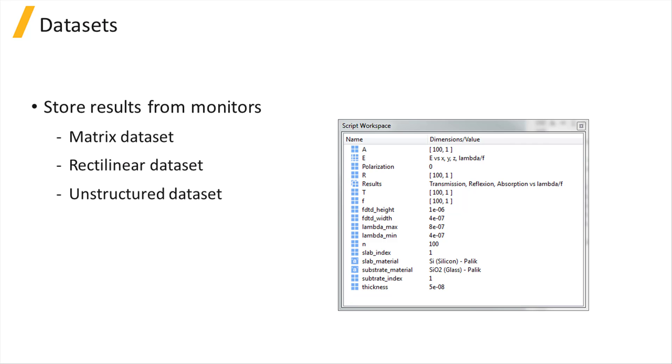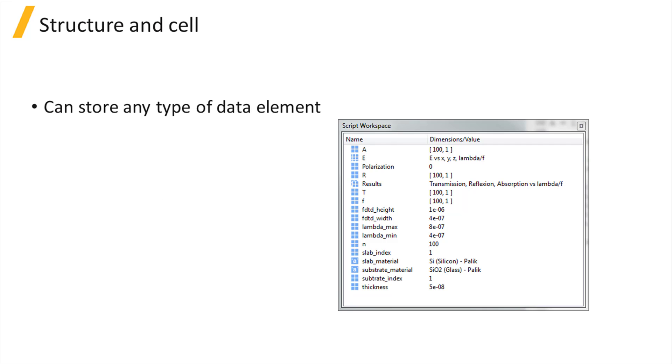Unstructured spatial datasets can be used to store data with spatial information on a finite element mesh, for instance, a calculation result from device. Arbitrary unstructured datasets can store any data type. Lastly, structure arrays and cell arrays can store any type of data elements. Note that cell arrays have a defined number of elements.